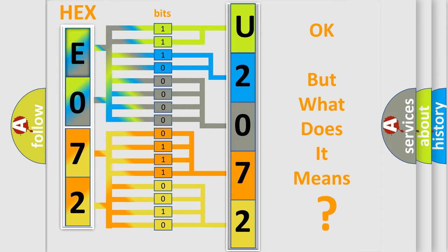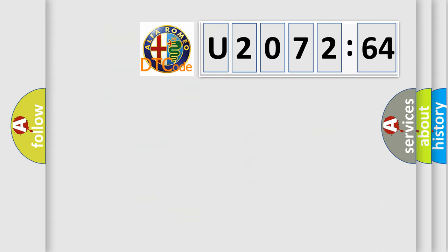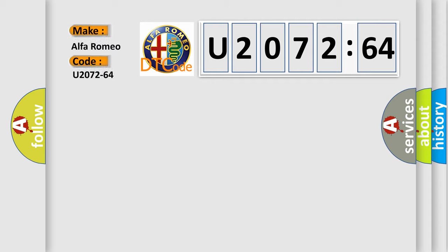We now know in what way the diagnostic tool translates the received information into a more comprehensible format. The number itself does not make sense to us if we cannot assign information about what it actually expresses. So, what does the diagnostic trouble code U207264 interpret specifically?